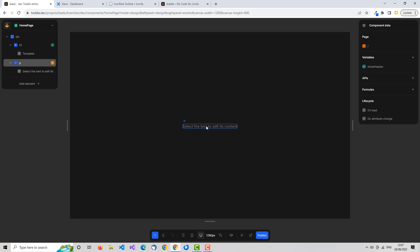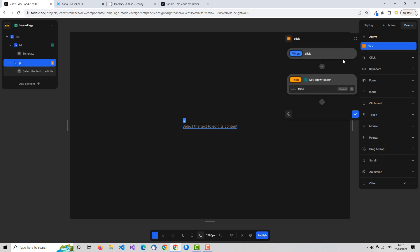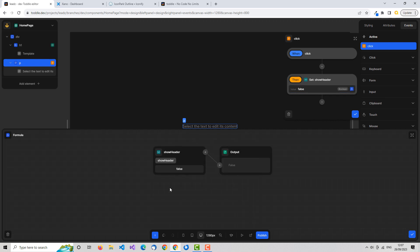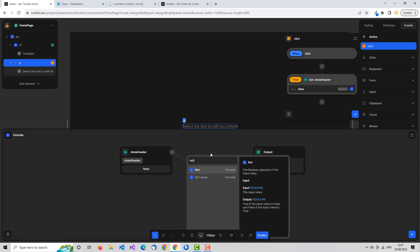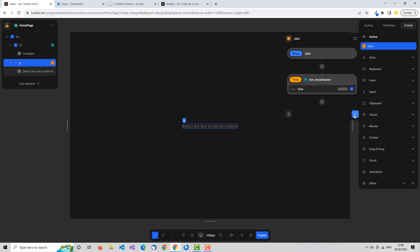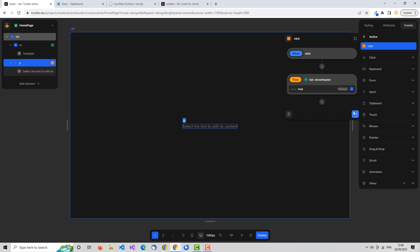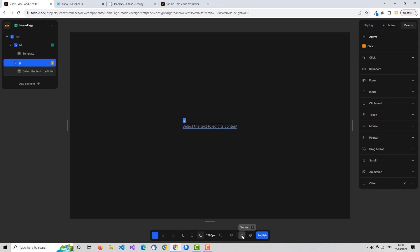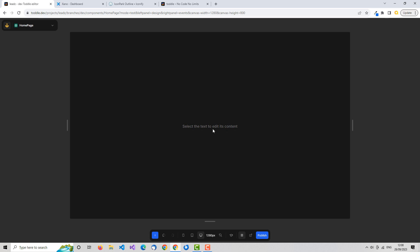Let's make this a proper toggle rather than just hiding. We go back to our click event and instead of setting it to a static value of false, we go into the formula editor, pick up the variable, and add another formula using the plus — we're going to use the NOT formula. Toddle has many built-in formulas you can use in the formula builder. NOT reverses a boolean value: if it's false it becomes true, if it's true it becomes false — it acts like a toggle. Now the header can be shown and hidden on each click.